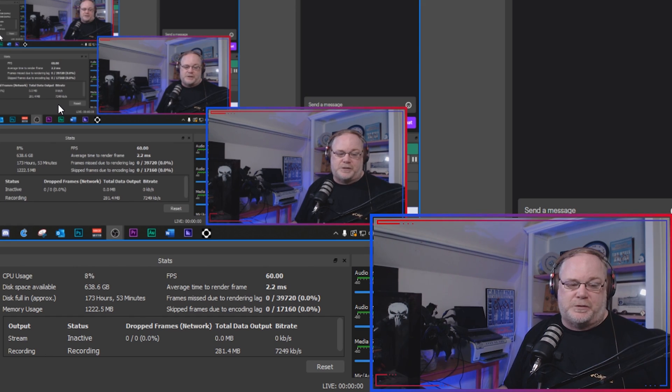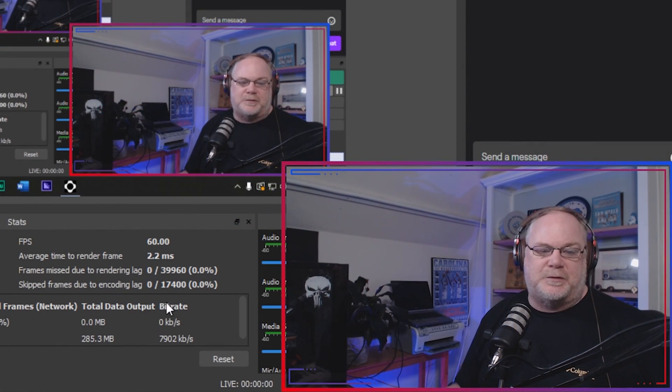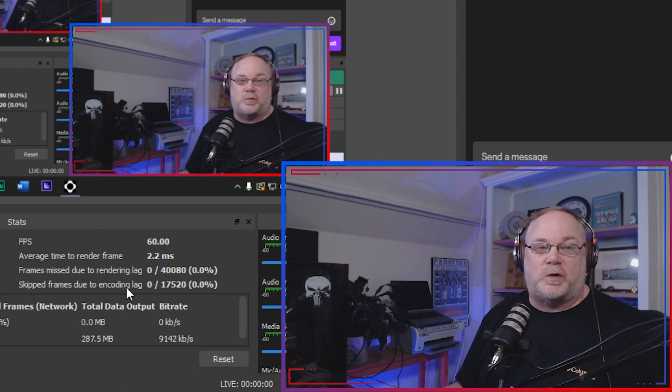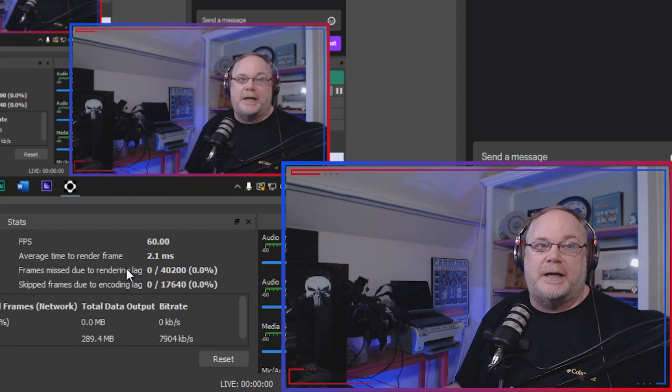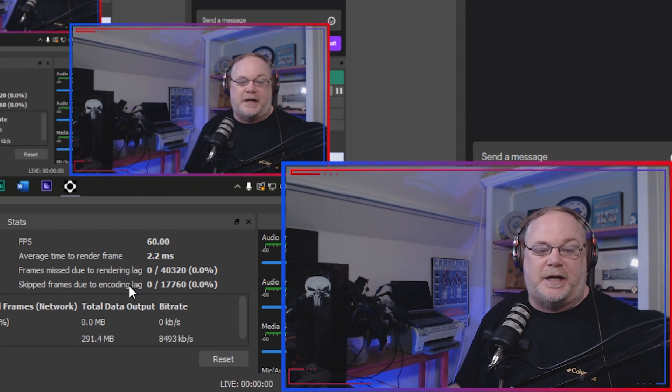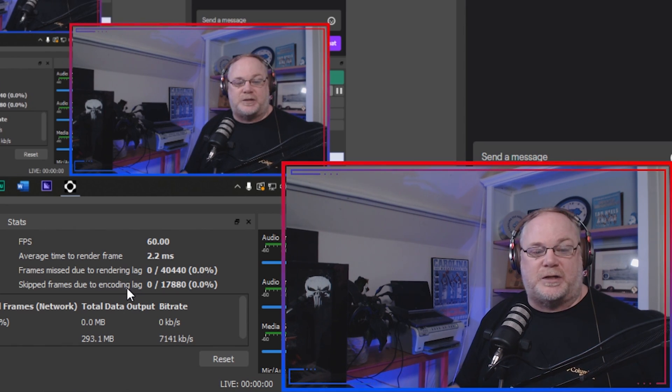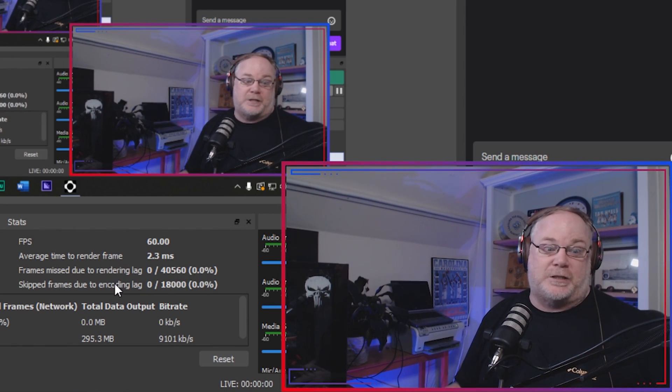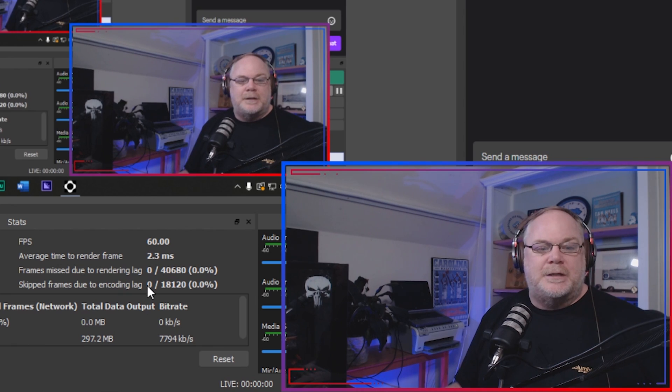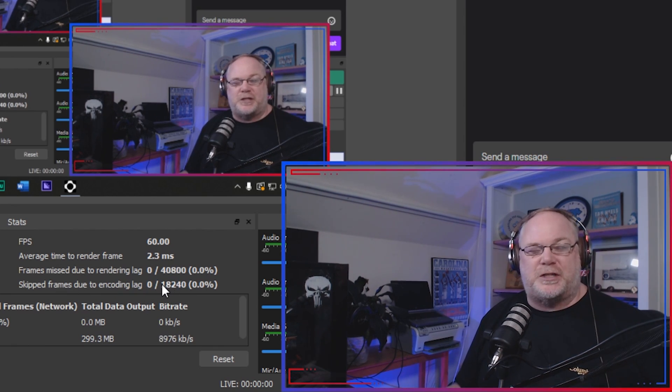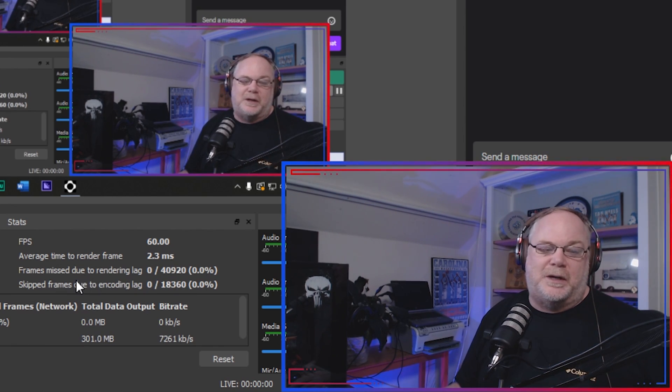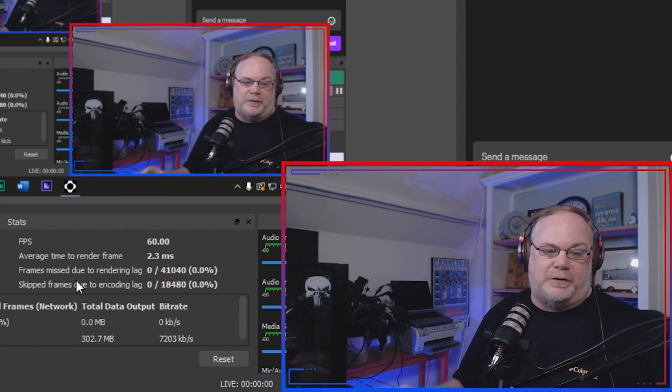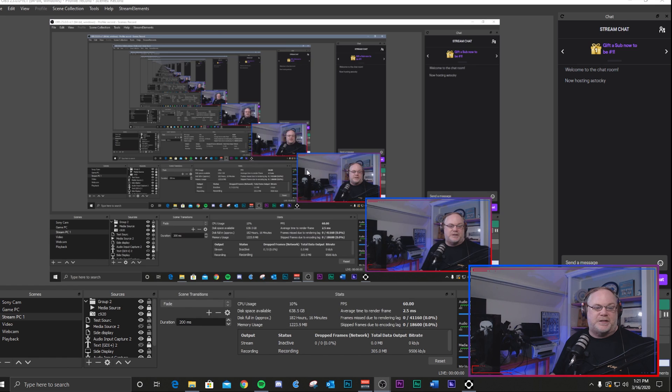Let's talk about skip frames due to encoding lag. Okay, so this is where your settings are so high that your encoder just cannot handle everything that it's trying to do that you're actually trying, telling it to try to do. So this is where you would kind of adjust your settings more to try to lower the amount of work your encoder has to do.